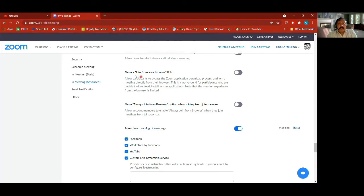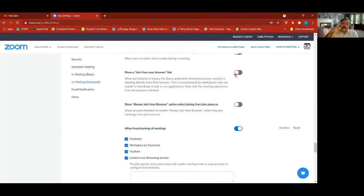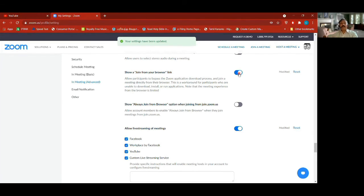If I click this on, it shows a 'join from your browser' link — currently disabled, that's why you have to open through the app. If I had switched it on, you can also join from a browser. I kept it off.